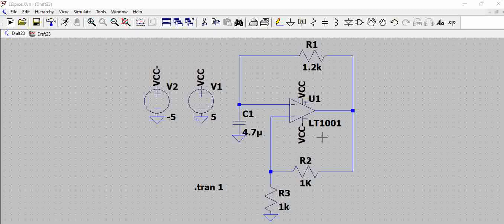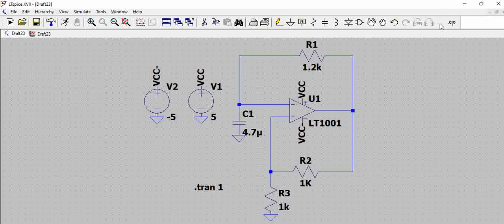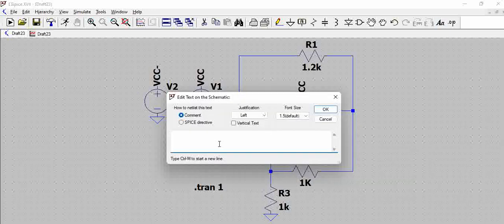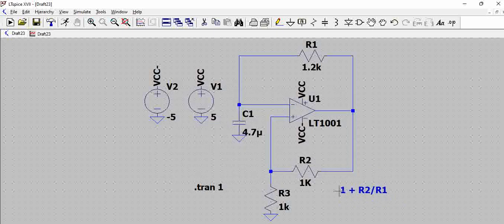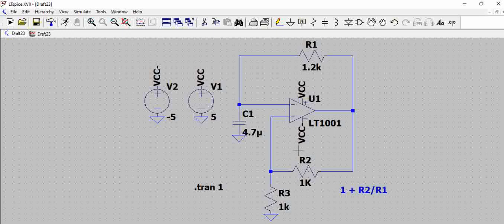This is a simple op-amp circuit which has a positive feedback here. We know the gain of this positive feedback will be 1 plus R2 by R1. This will be the gain of this particular feedback loop.